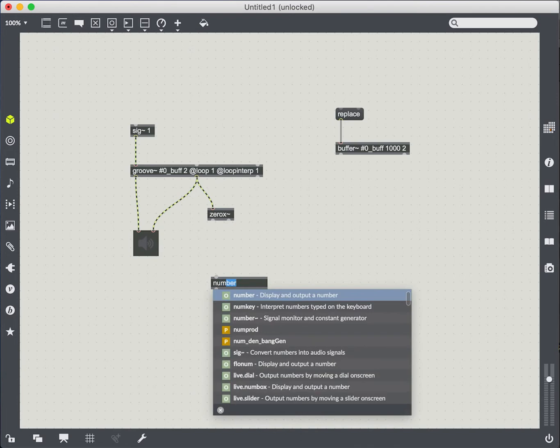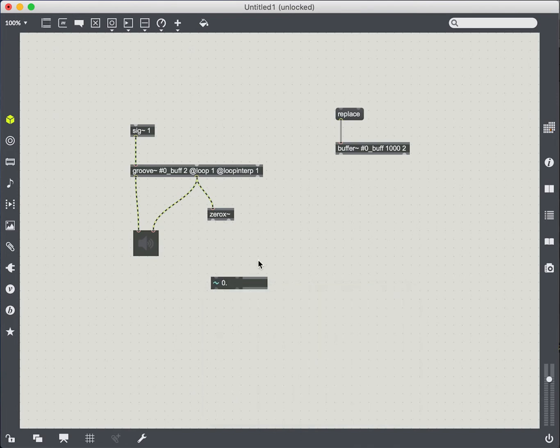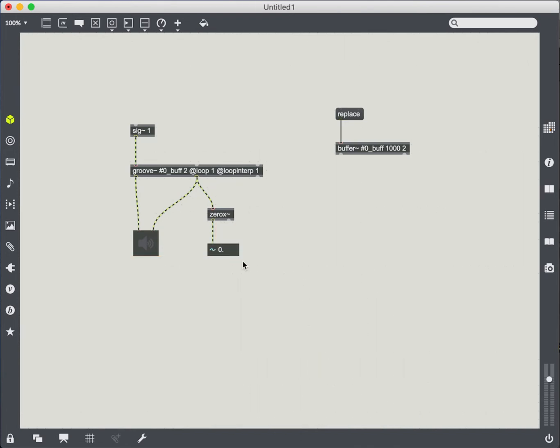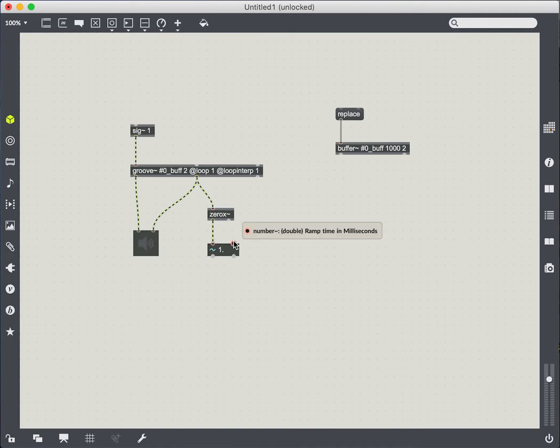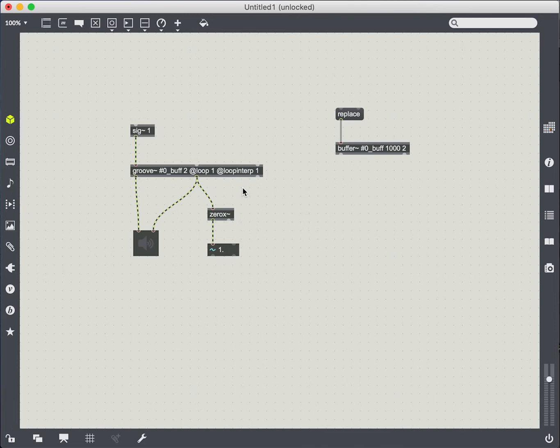And so this will give us, we can just see what kind of numbers this gives us by using the number object. So in general, zero crossing will measure noise. So in particular, it'll have higher readings for percussive strikes.